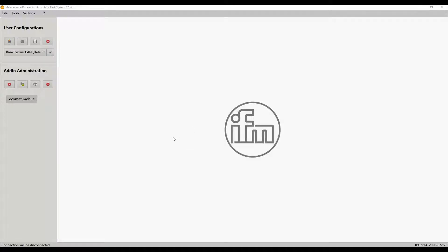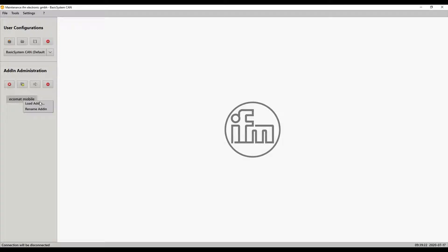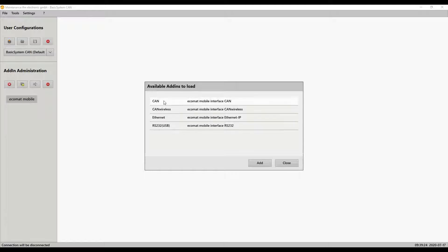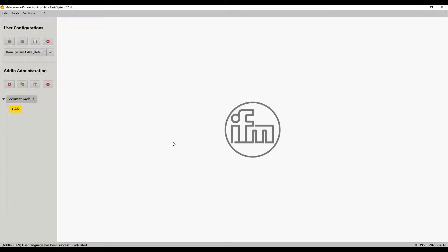Alright, we're going to do setup of the RM9000 using the CAN utility within the maintenance tool. So first we're going to load the add-in. You right-click on ACOMAT modal, load add-in, select CAN. You can either double click or click on add.